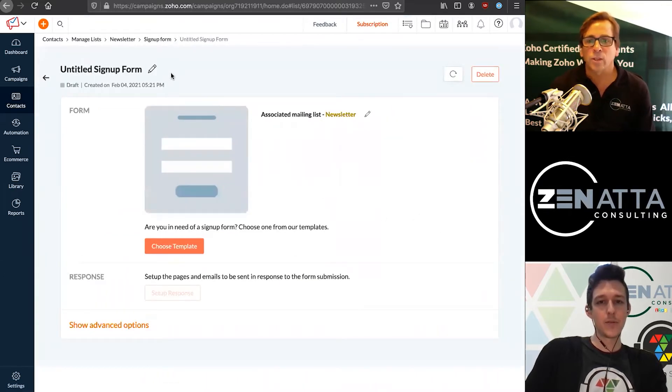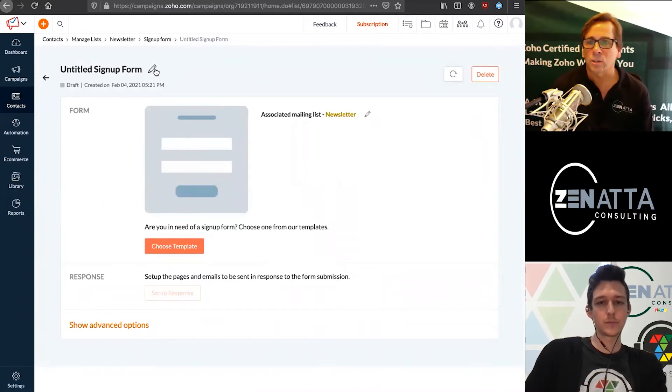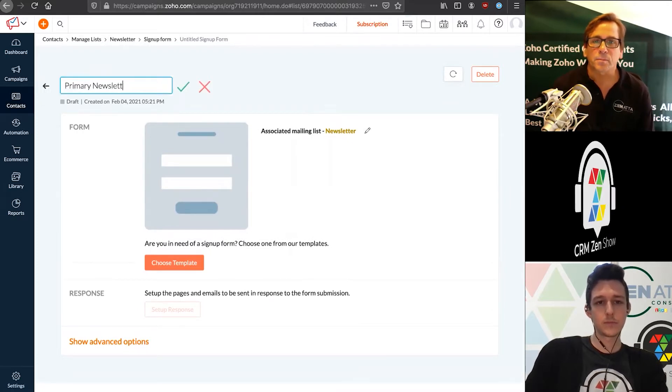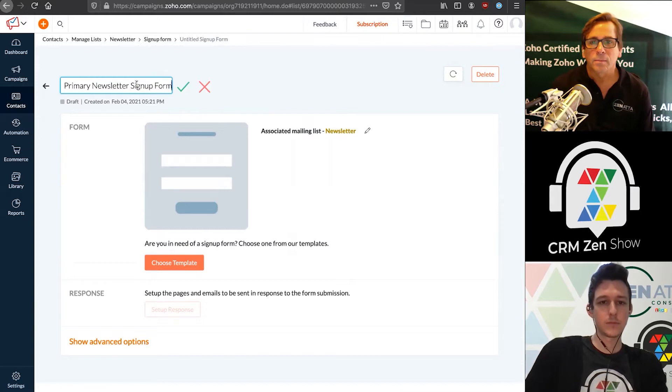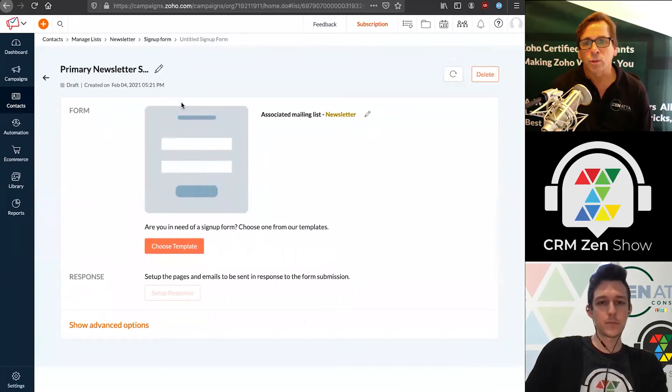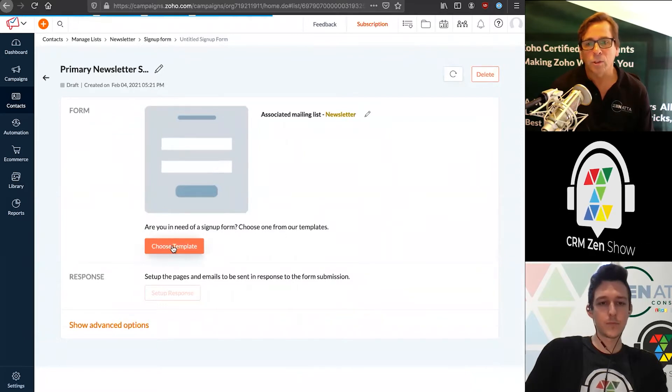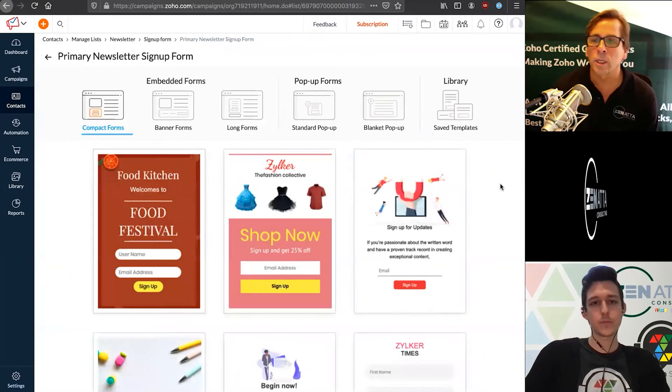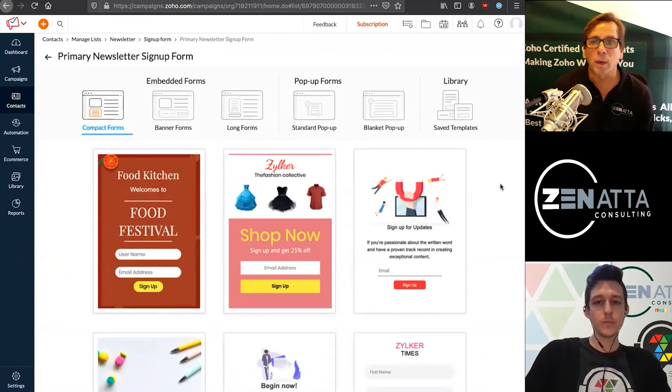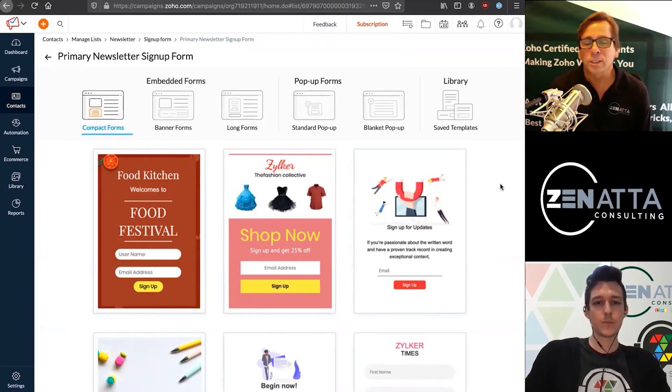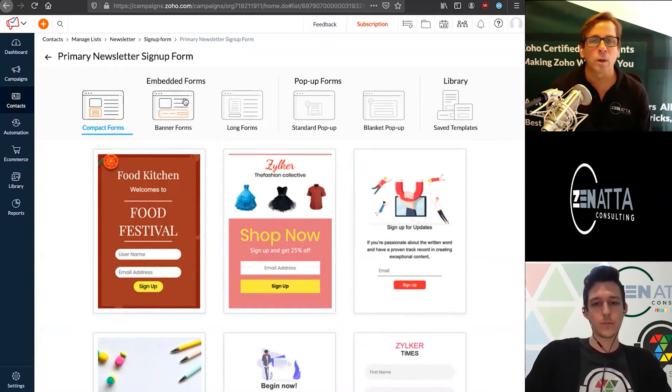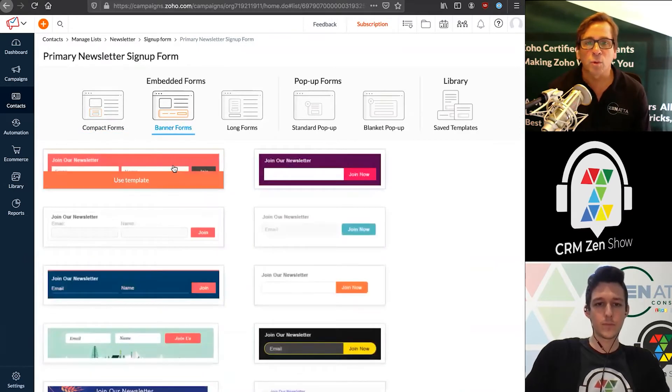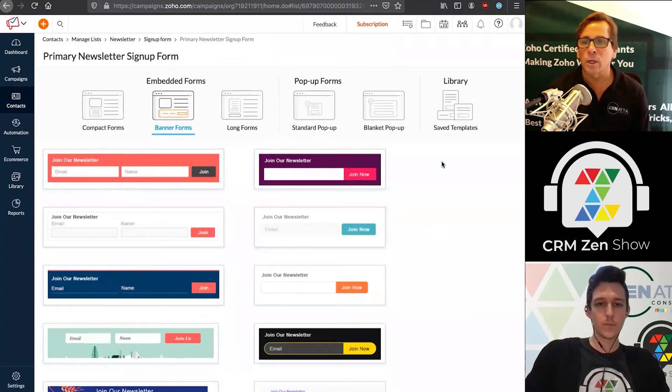When you create these, you've got a whole bunch of choices for your signup form. We'll give this a name, then choose your template. You have basic compact forms - this is a standard static form sitting on your webpage, maybe over on a sidebar. You have banner forms - these are very small, maybe you'll put this down in your footer or up in your header.